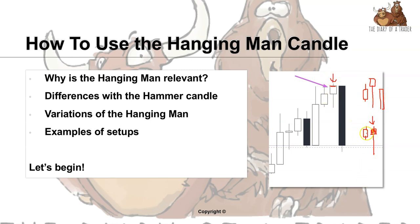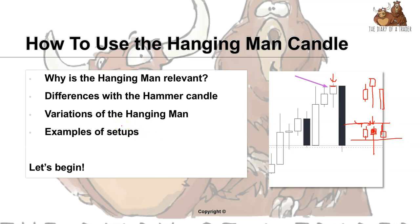Sometimes the hanging man appears right next to the previous candle and a selling candle confirms it. However, they do not always look the same — they hardly ever look the same — because we have all kinds of variations. One variation is above, where the hanging man sticks out, and in another case the hanging man is lying in between, almost on the same level as the surrounding candles.